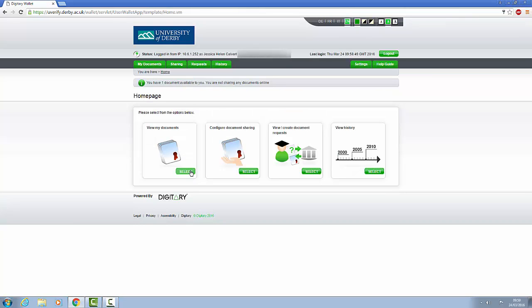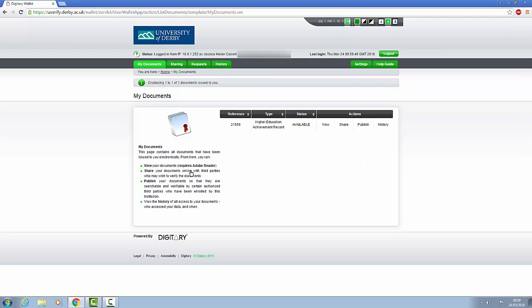To access your HEAR, you'll need to select View My Documents. If you want to look at your HEAR, click View.